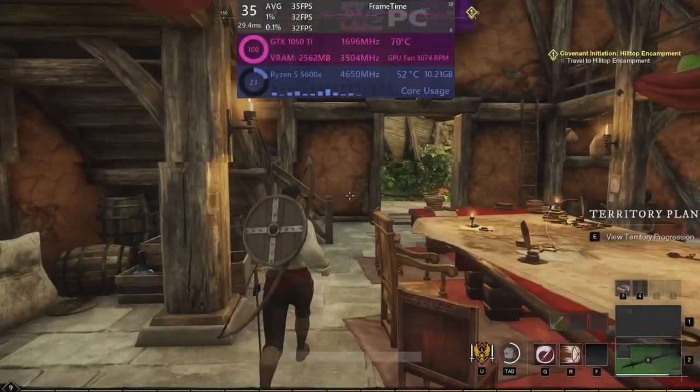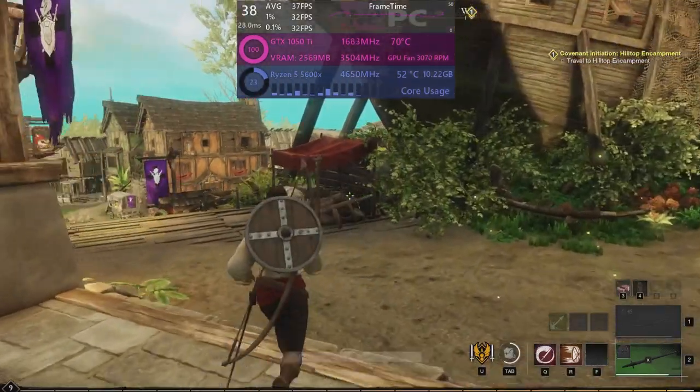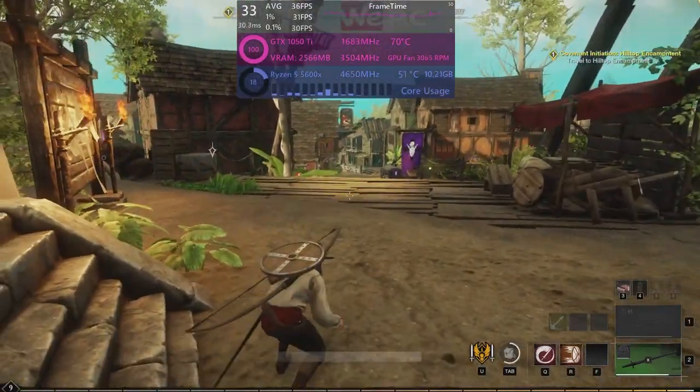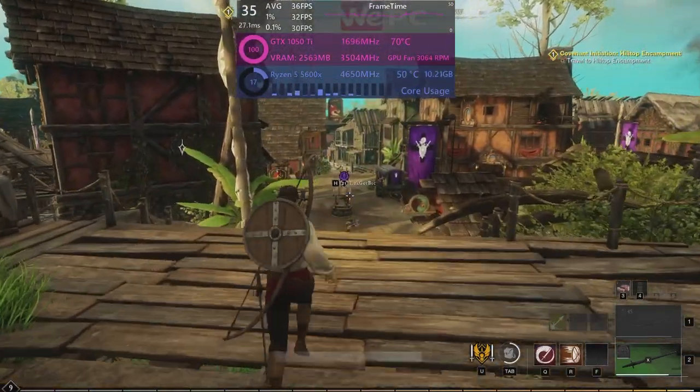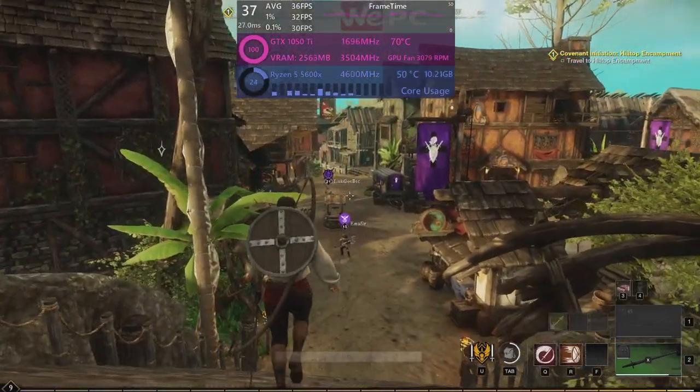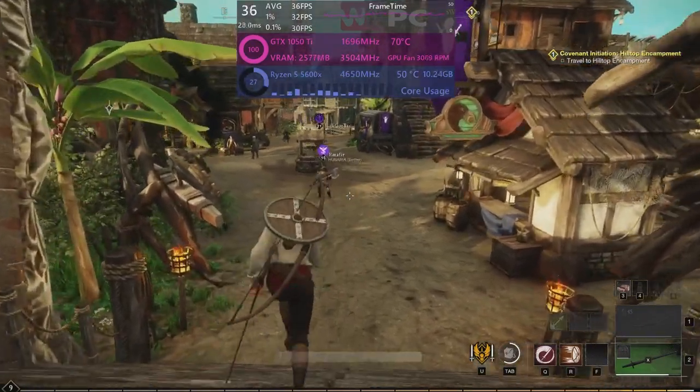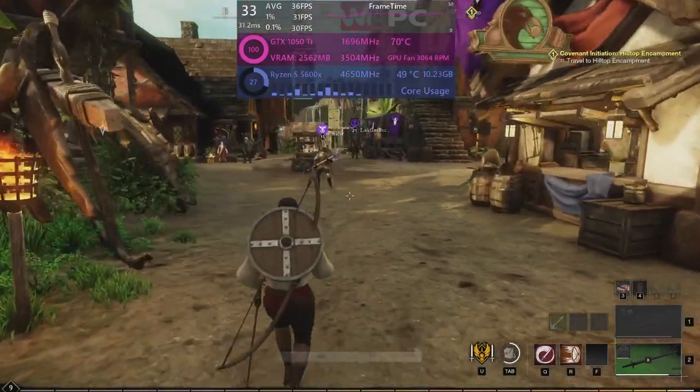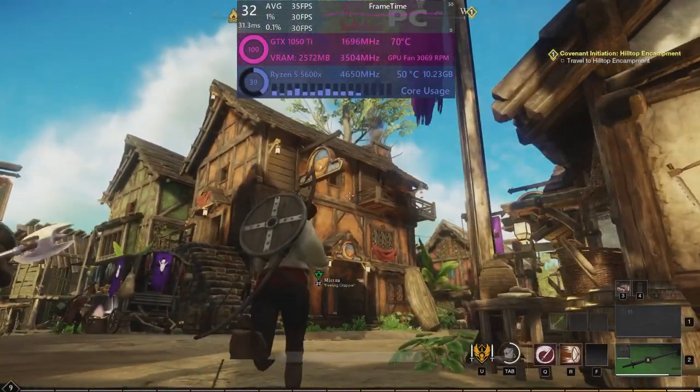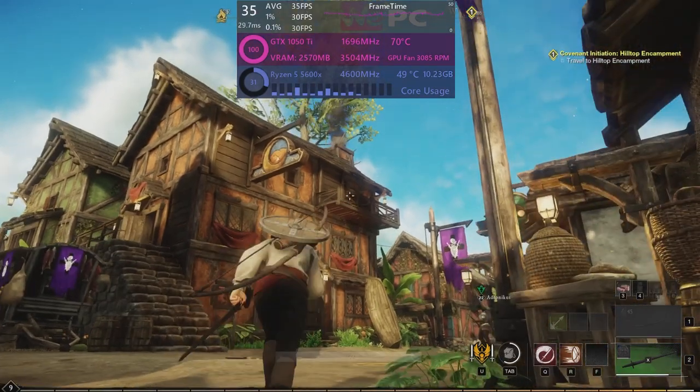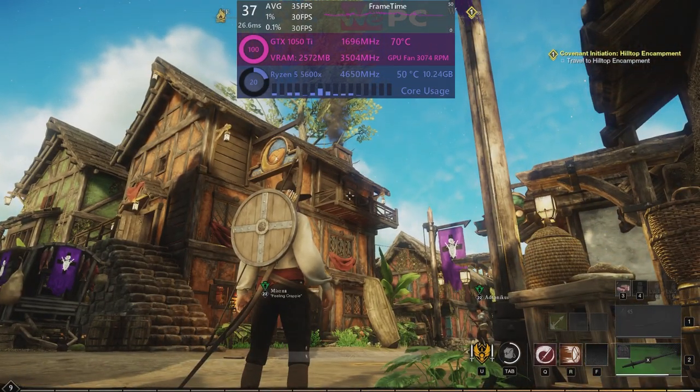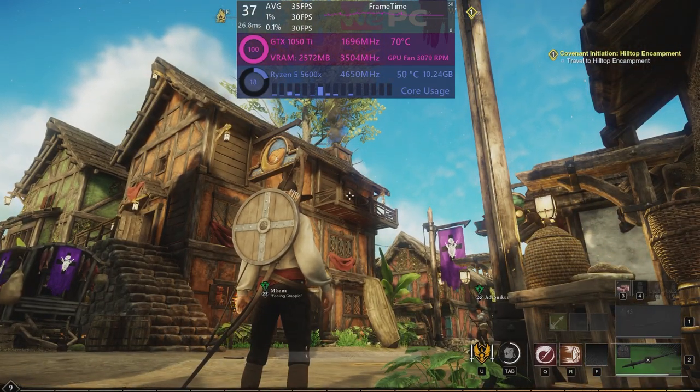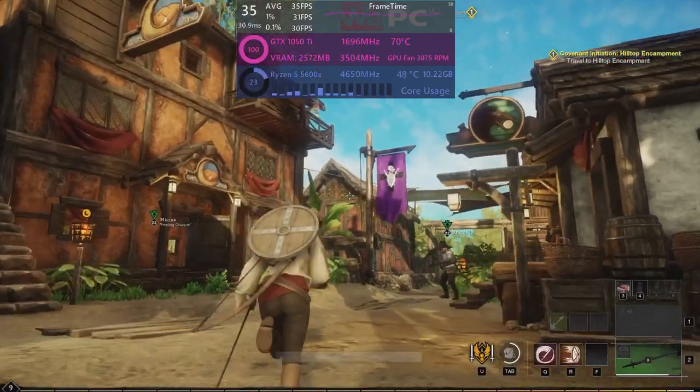So there you have it, the best settings for New World. With these settings the game is now running around 35 to 36 fps. This is an improvement of around 10 fps which doesn't seem much, but it is a 38% increase in performance. This performance is reduced in towns and so hopefully it will be much better outside, and it still doesn't make the game look awful.